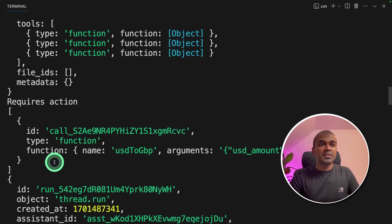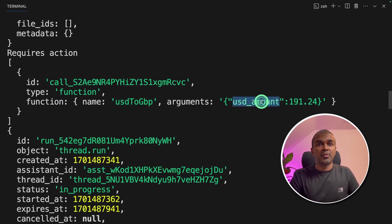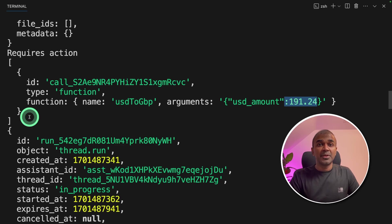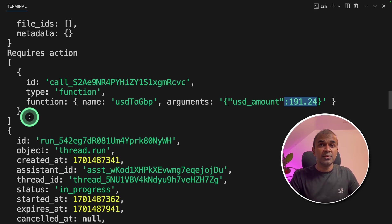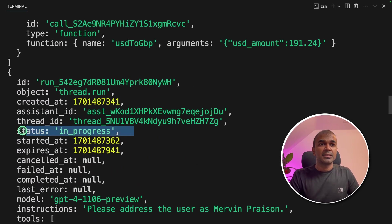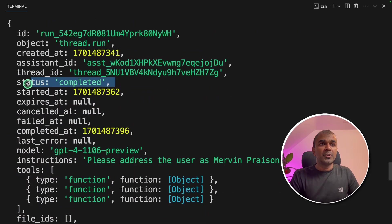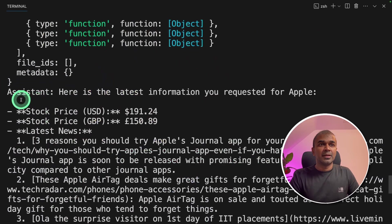Again, now there's another function being called, USD to GBP, by providing the USD amount. This can be called only at this stage because in the previous stage we need to retrieve the stock price, and in this stage we are converting to GBP. We can see the status in progress. Now it got completed.